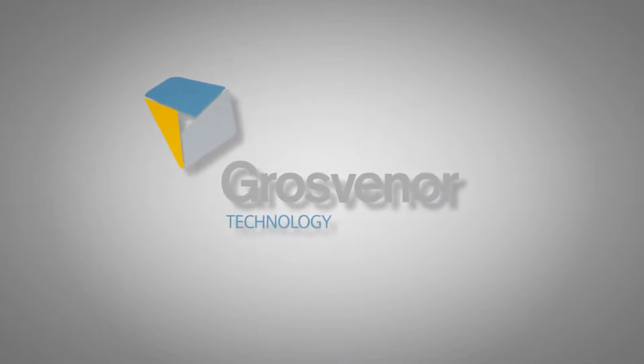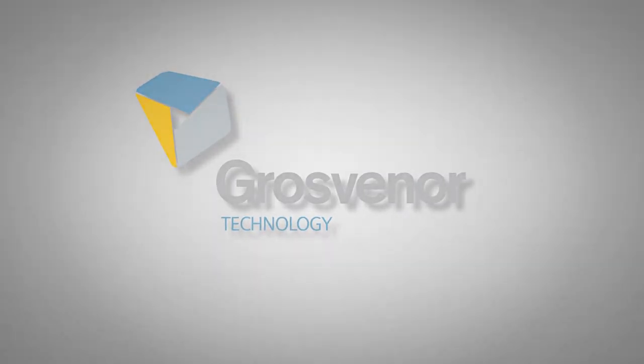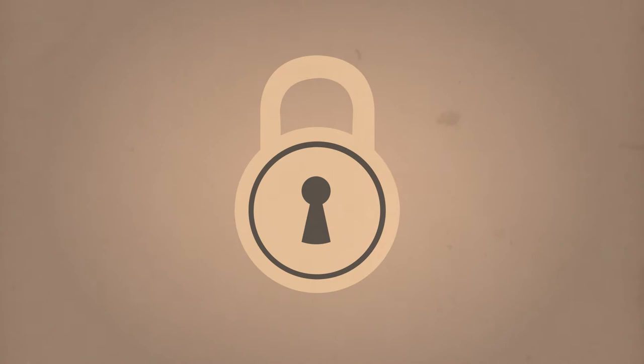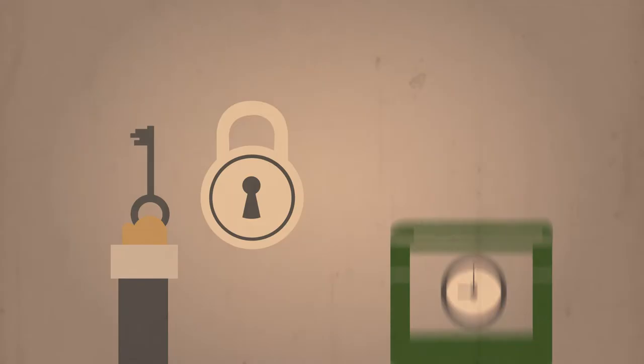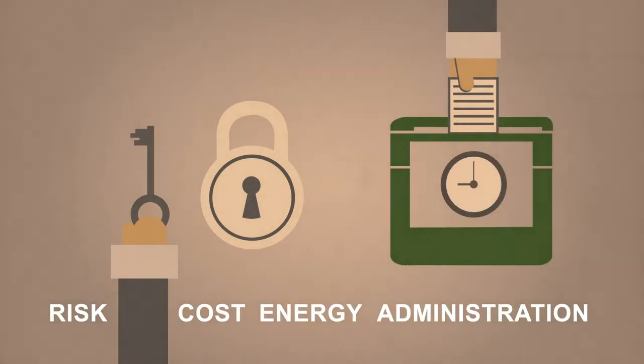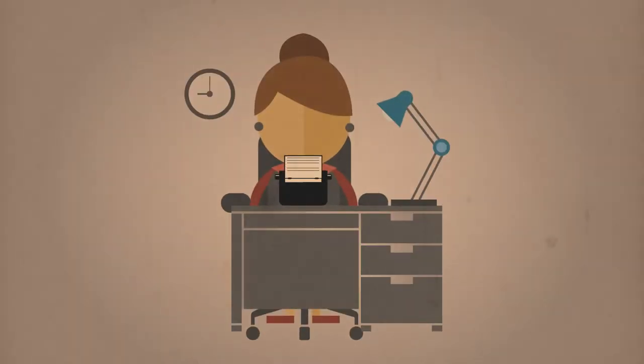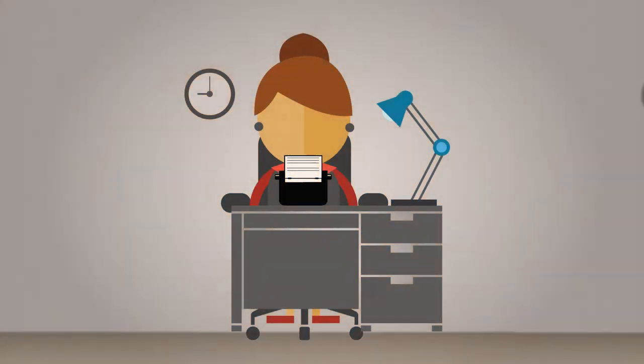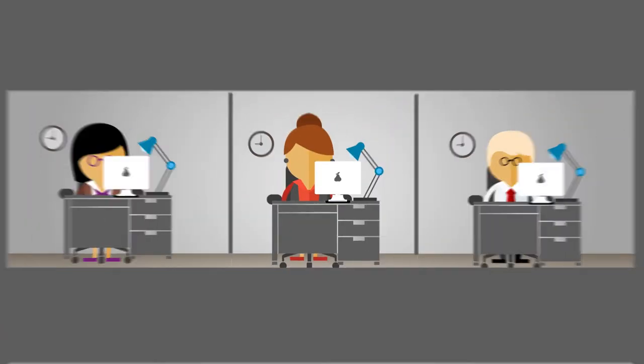We are Grosvenor Technology, access control and workforce management experts. We specialize in delivering security solutions, reducing risk, cost, energy, and administration. We've been doing this for over 25 years. During that time, we've seen how organizations and their needs change.